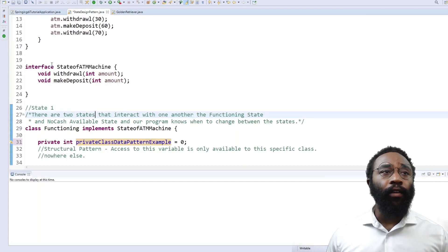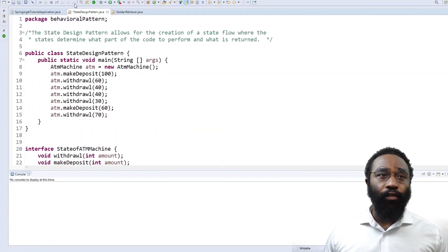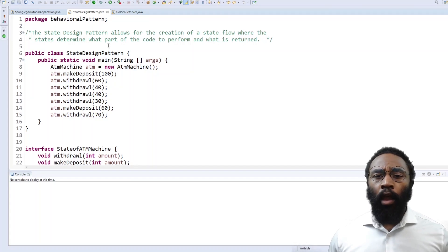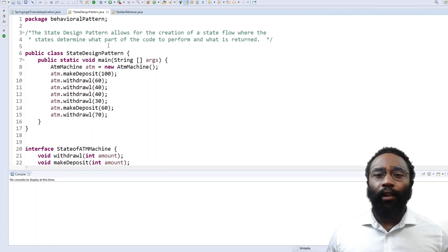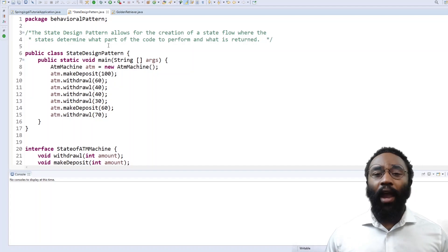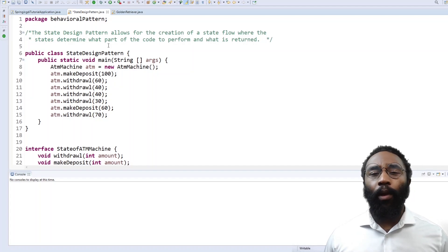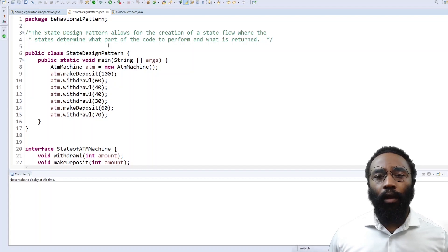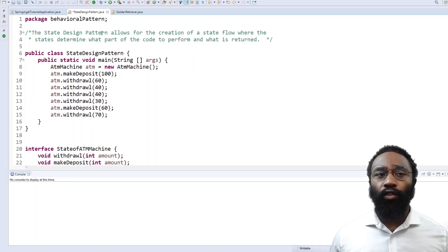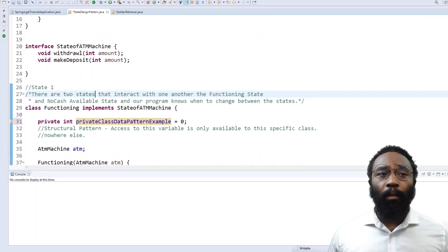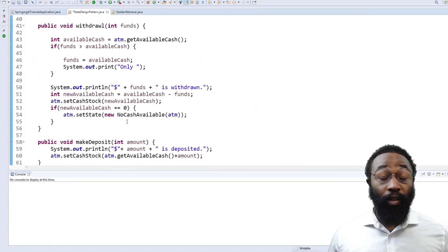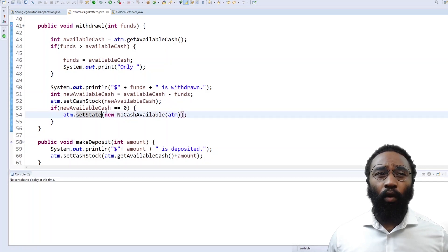Lastly, we're going to look at the behavioral design pattern using the state pattern. This design pattern basically allows for the creation of a state flow. In this example, we're going from an ATM that has money in it — you withdraw all the money and then you don't have any, so it has to change state. You might ask why we can't just use a switch statement or a bunch of if-else statements, but this is much cleaner, much easier to read, and with the state design pattern, it's much easier to test.